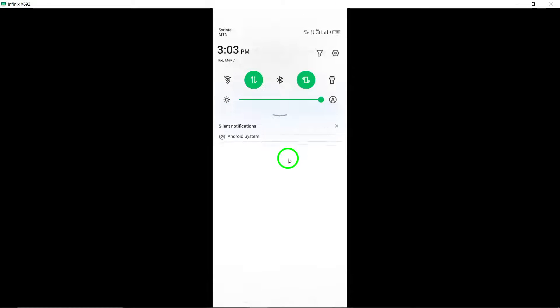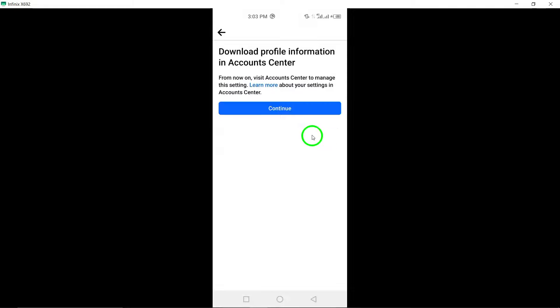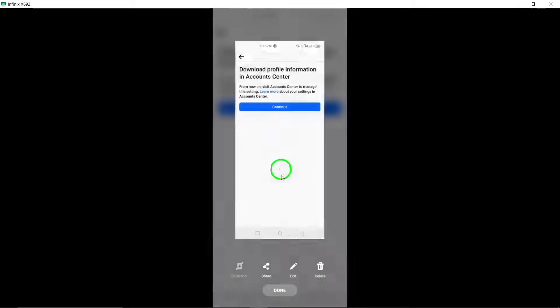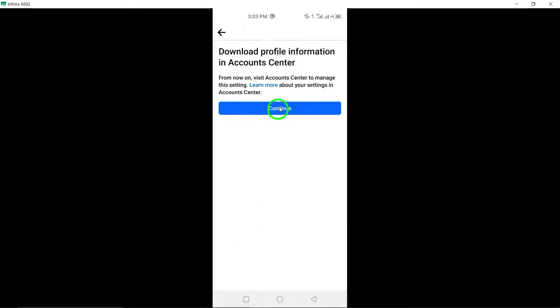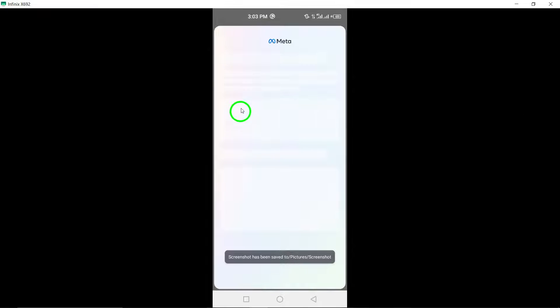You will then be directed to the option to download or transfer your information. Tap on the appropriate selection based on your preference.